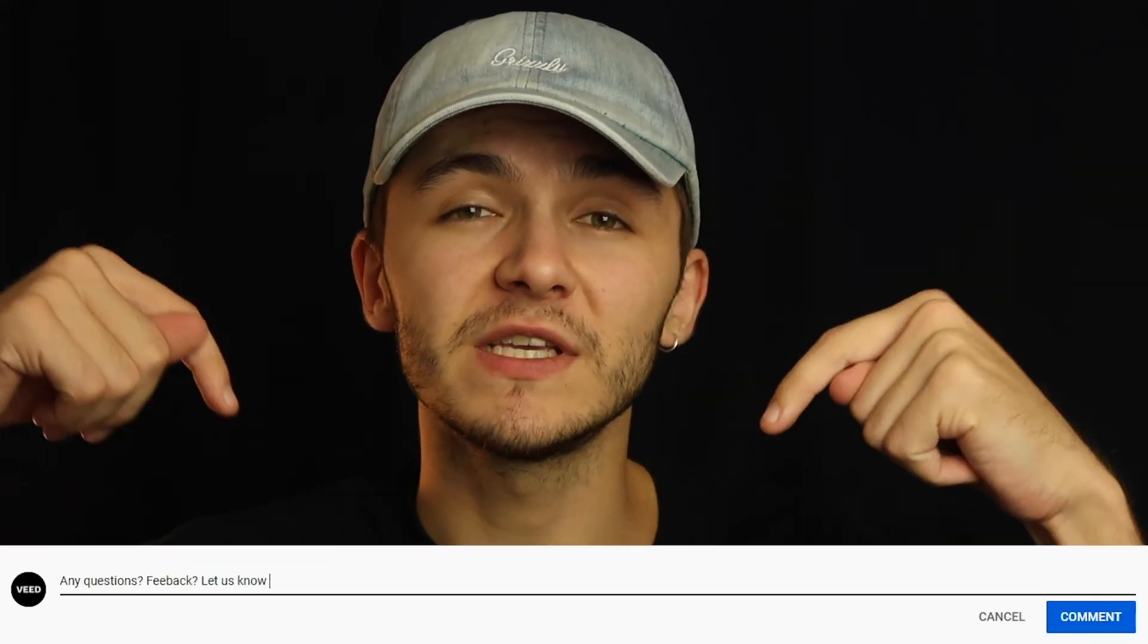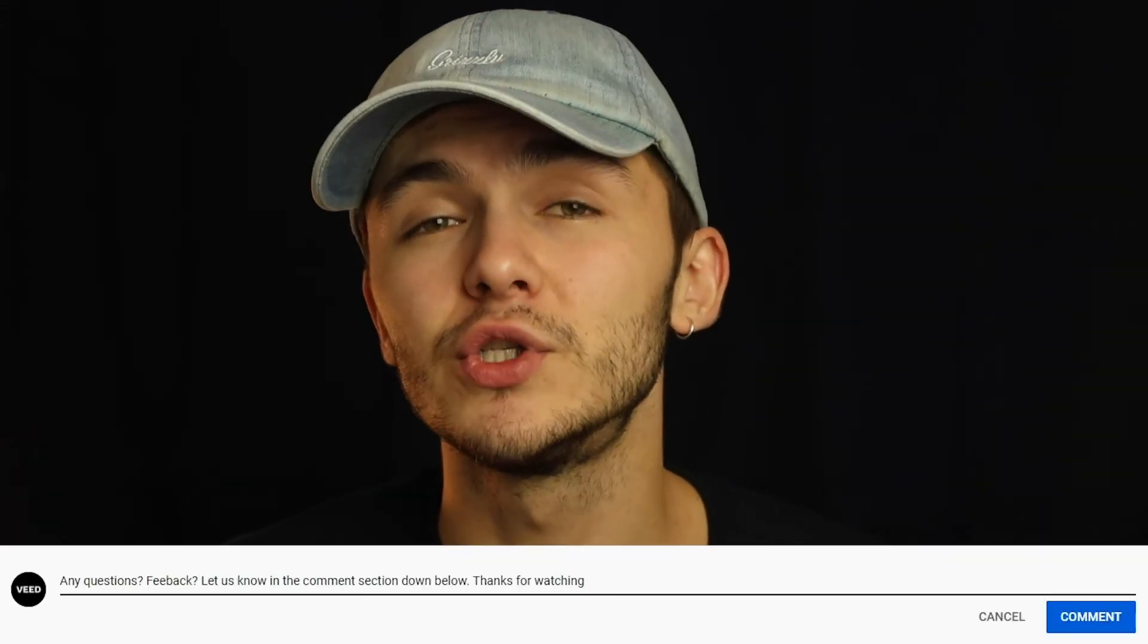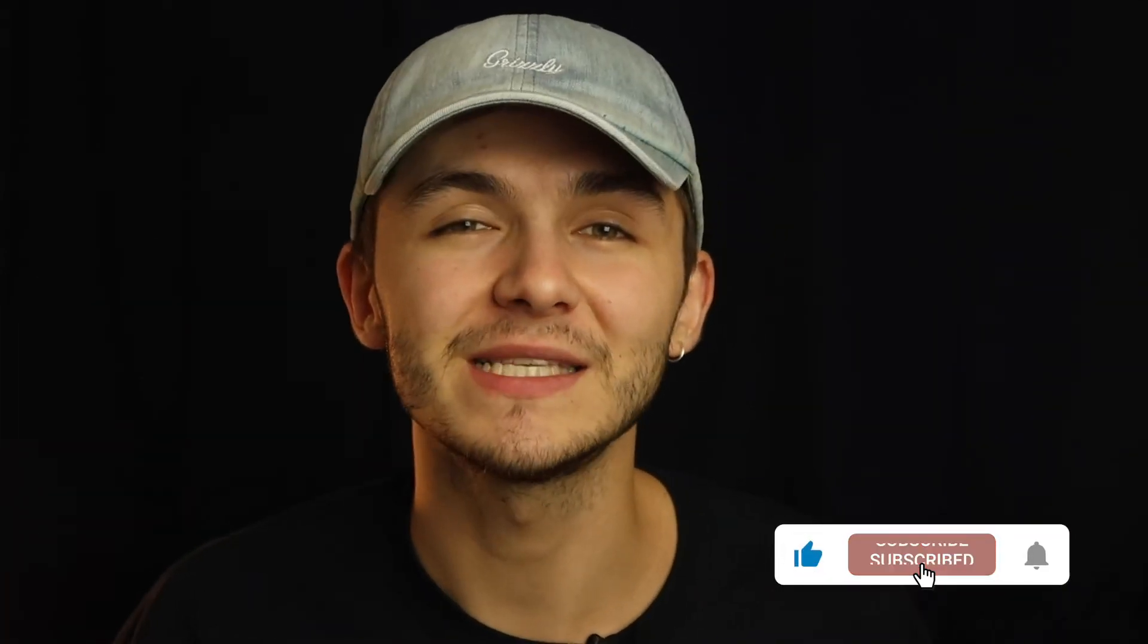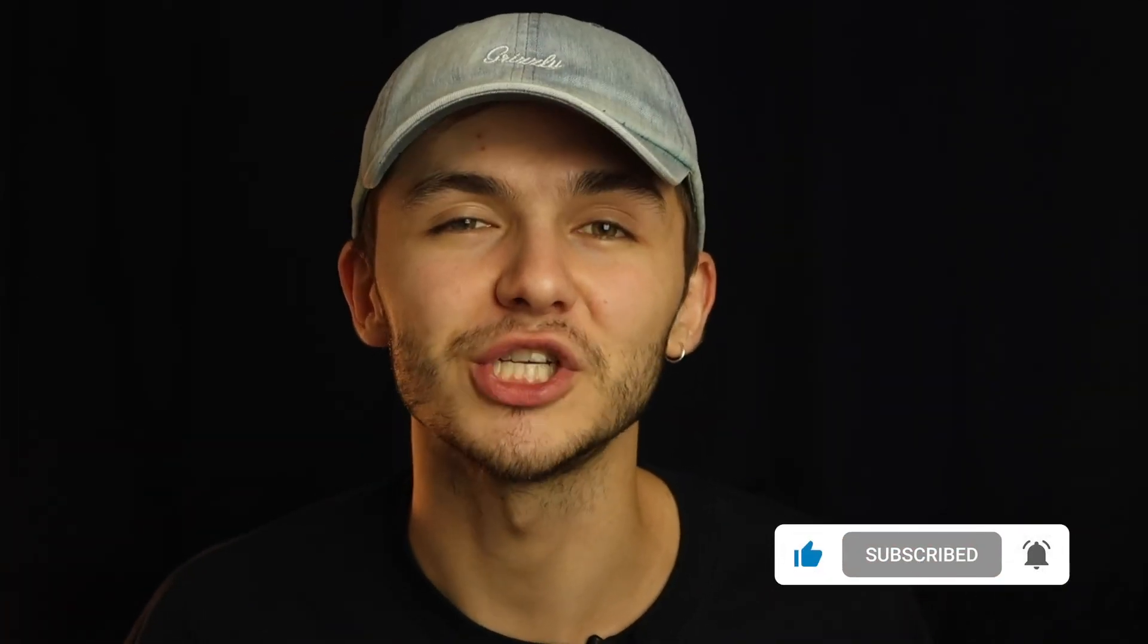If you have any questions we would love to hear them in the comment section down below. If you enjoyed this video and you found it helpful please hit the like button the subscribe button and the notification bell. Thanks for watching.